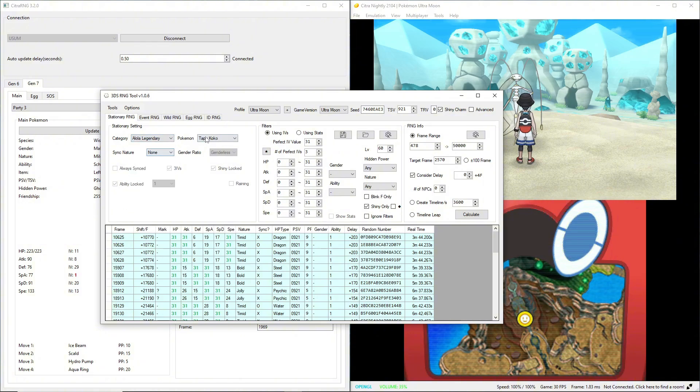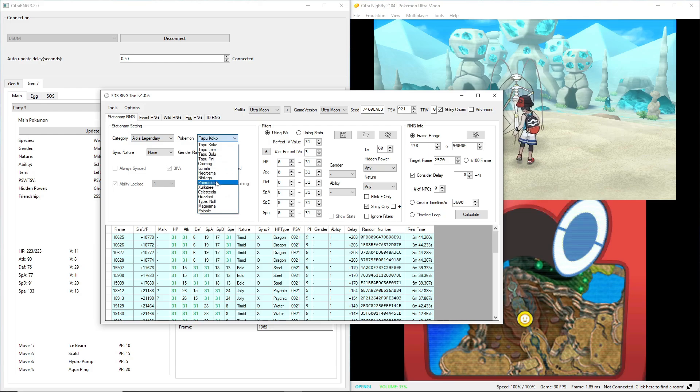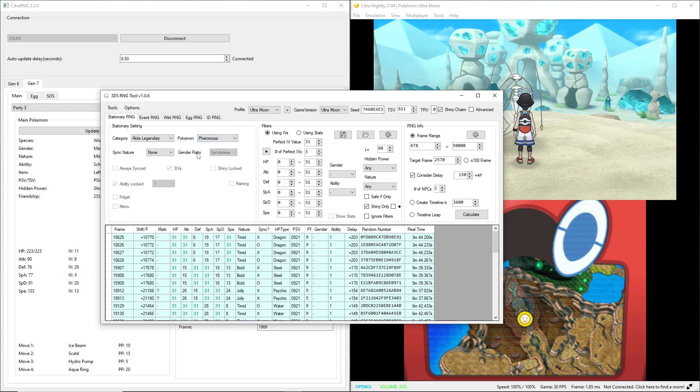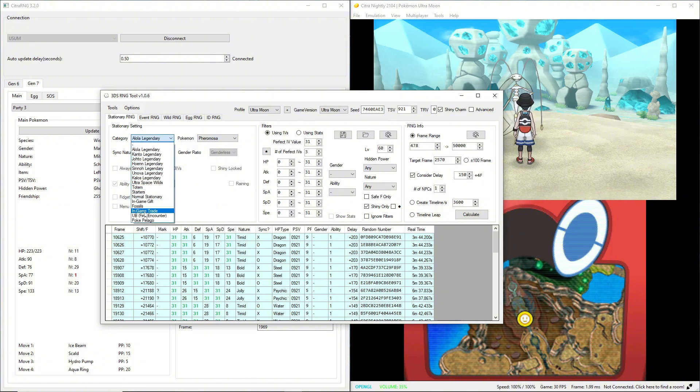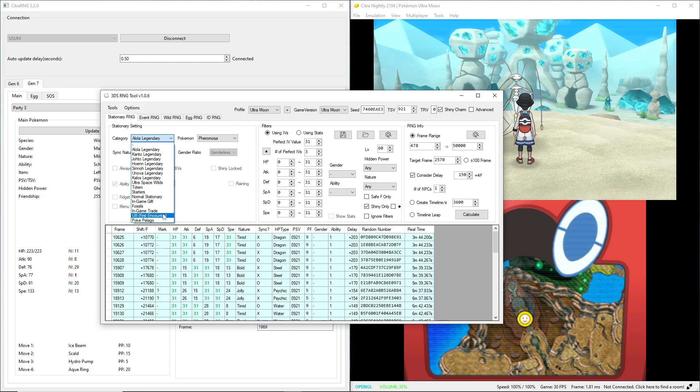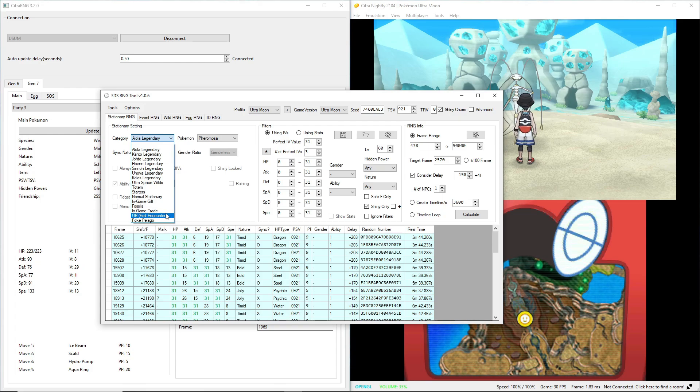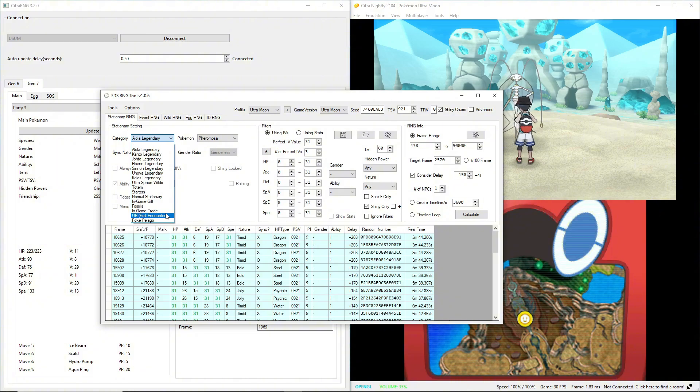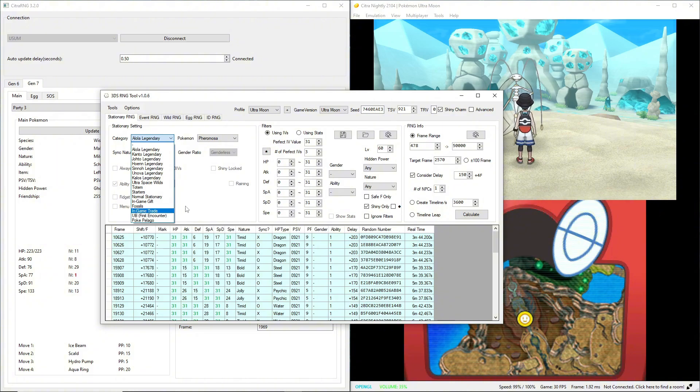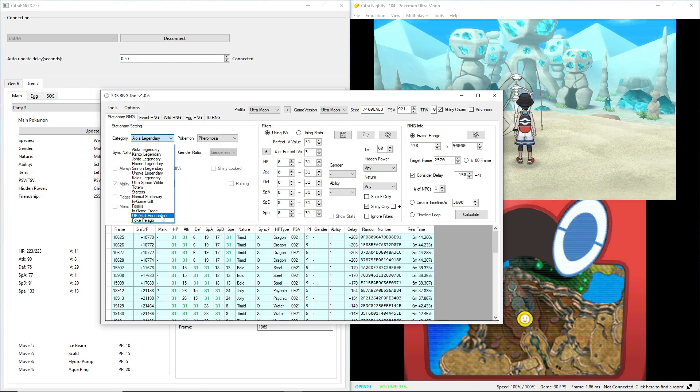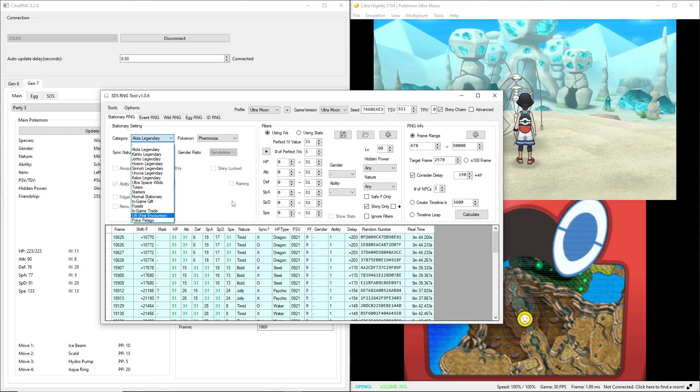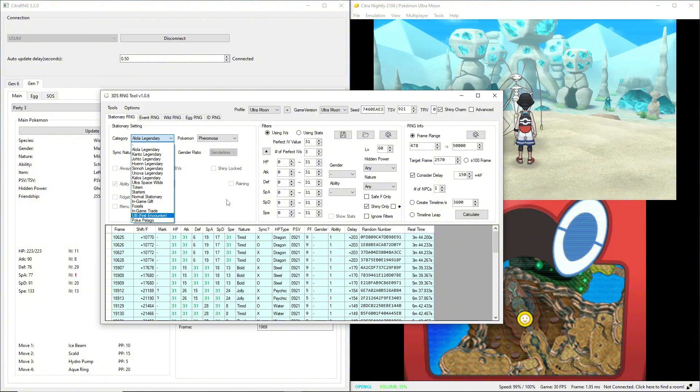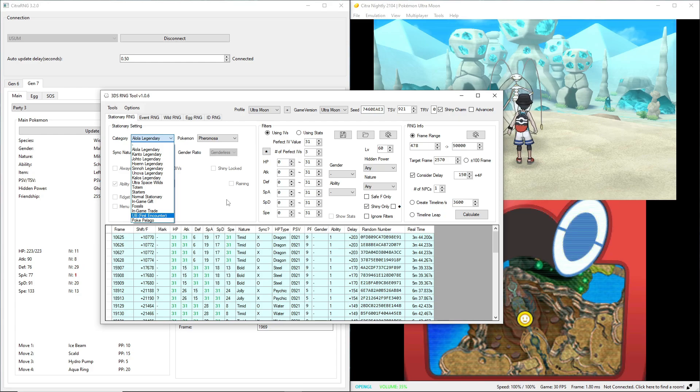Alola legendary, Pheromosa. Here is the thing. You'll see there's an option down here that says ultra beasts first encounter. So when you first encounter an ultra beast, it's going to have this long lengthy cutscene, which you don't want because you want cutscenes to be as quick as possible because that takes less frames.